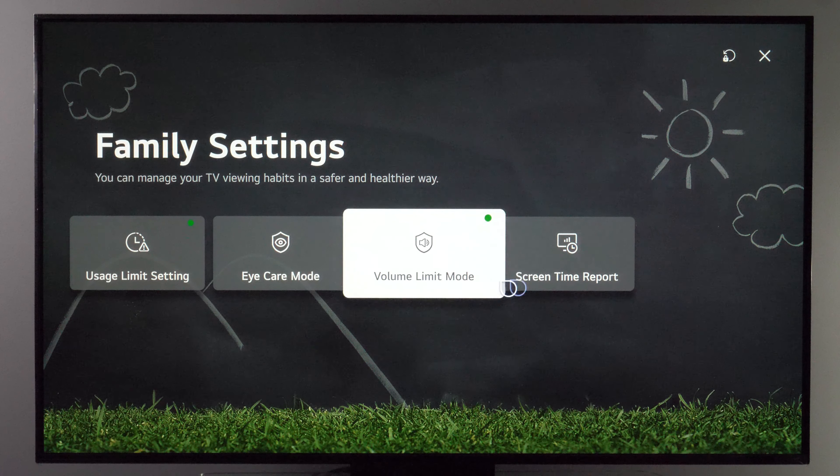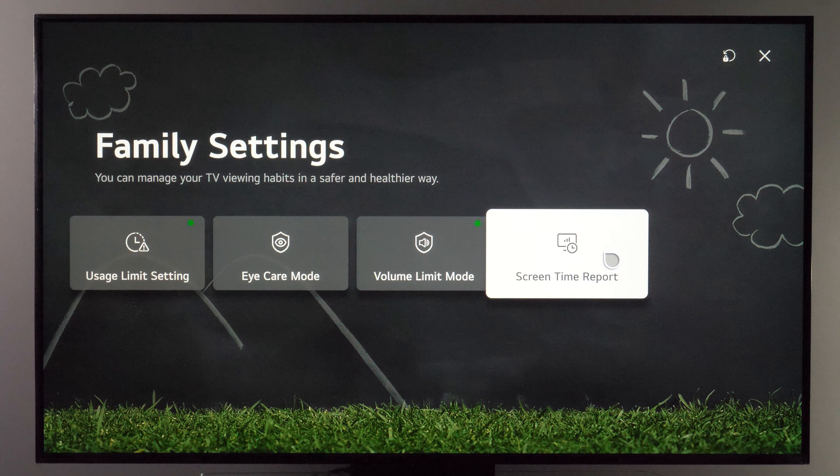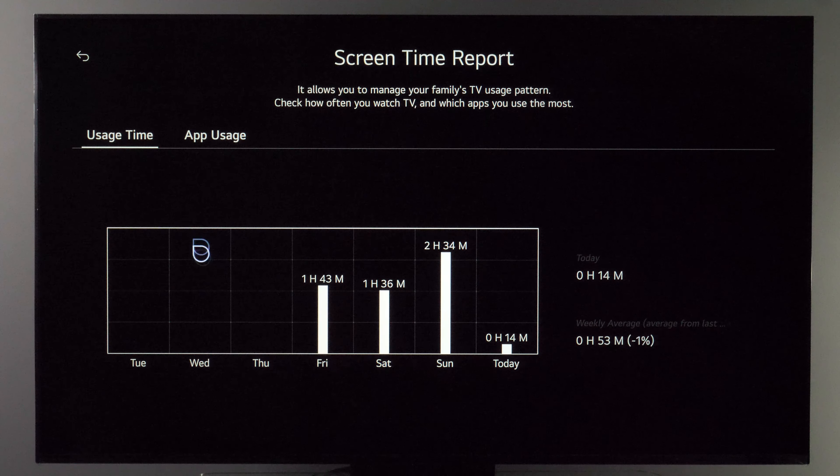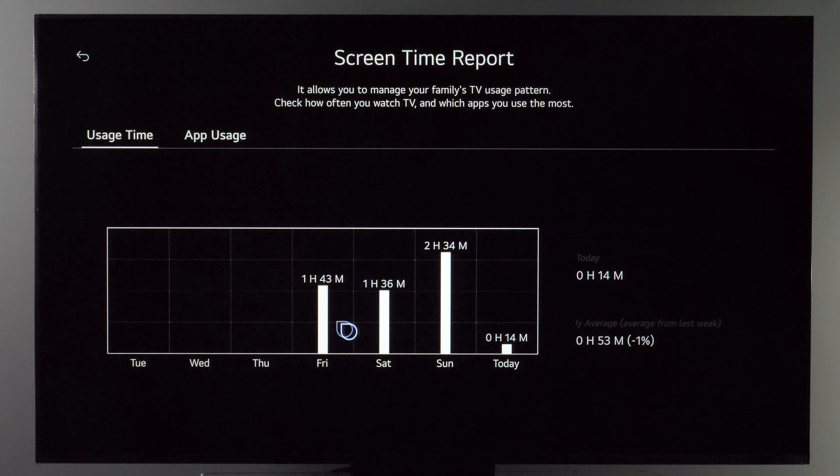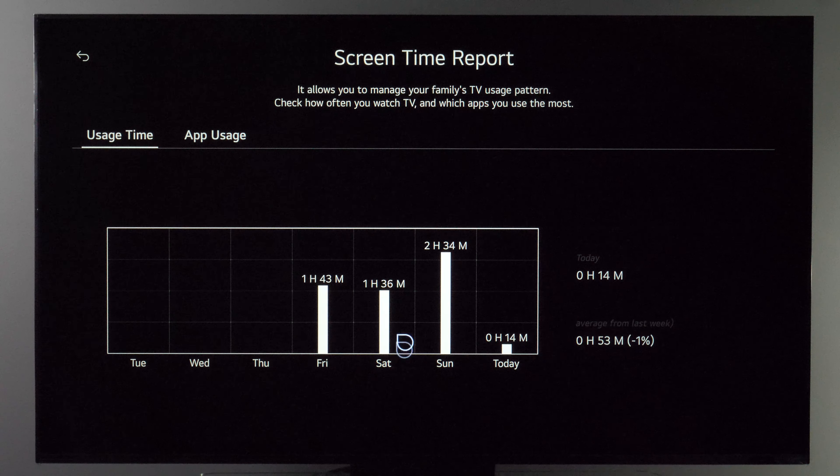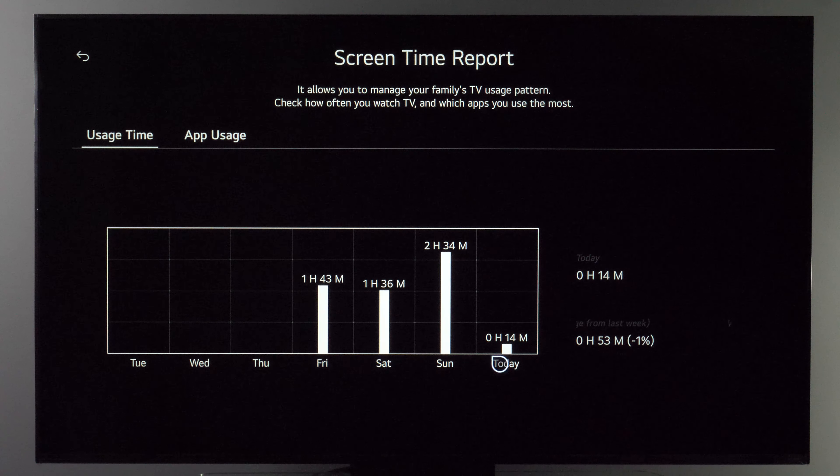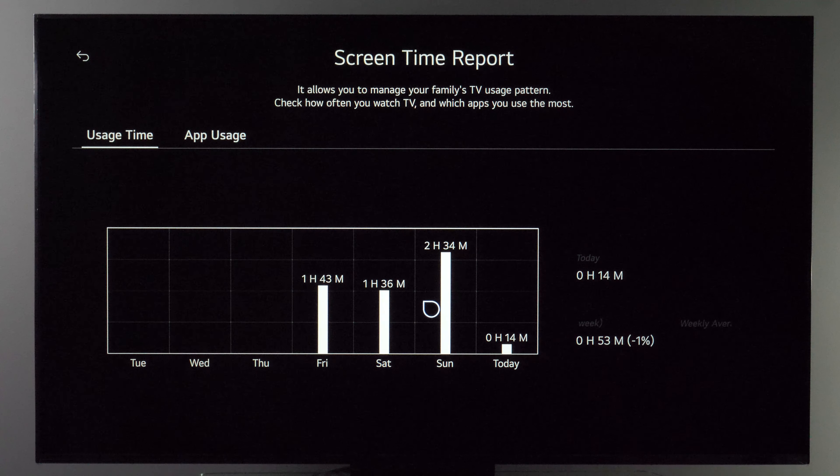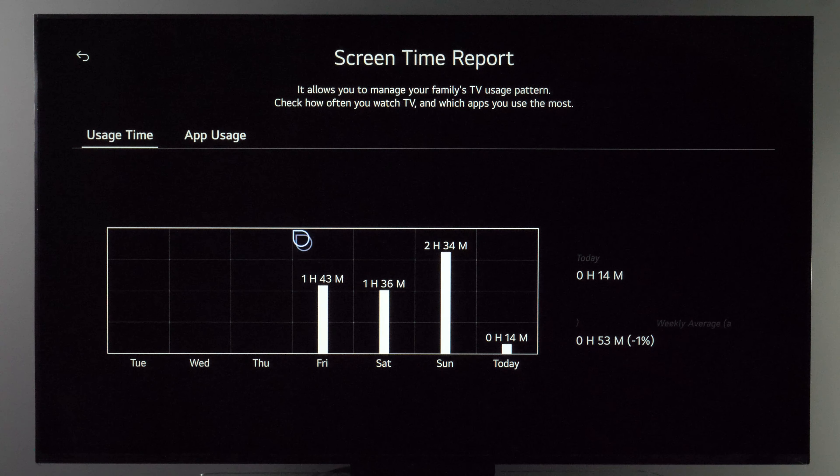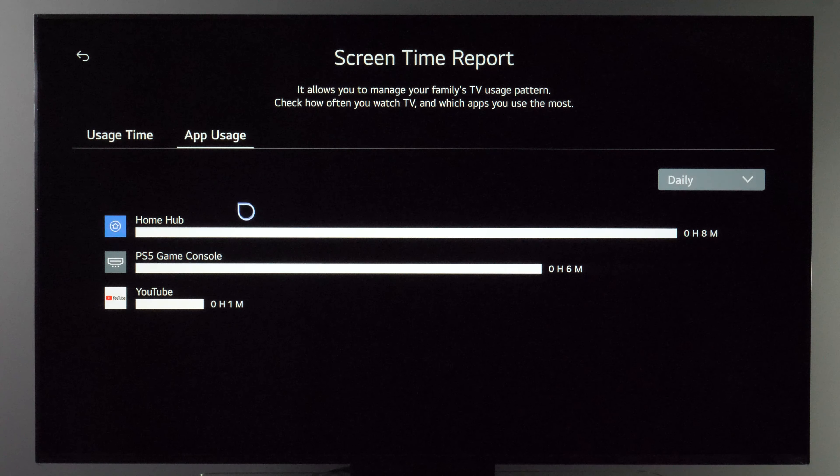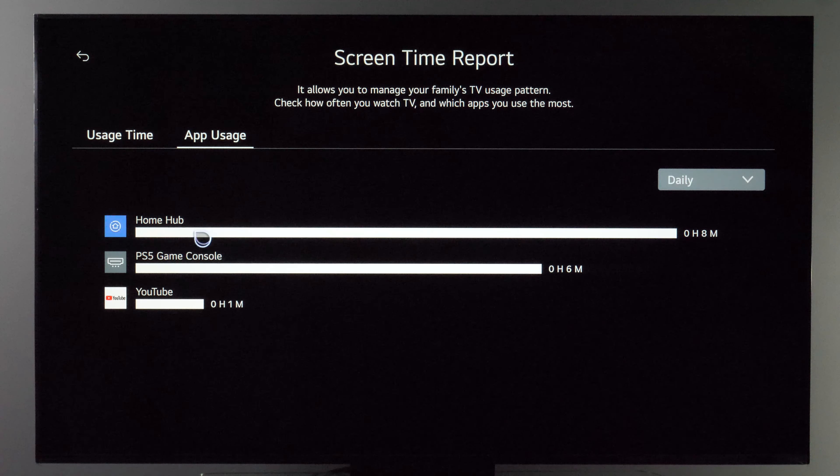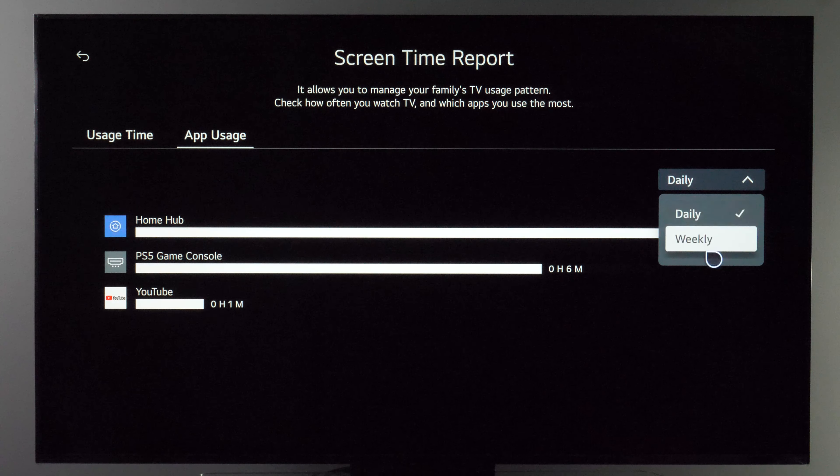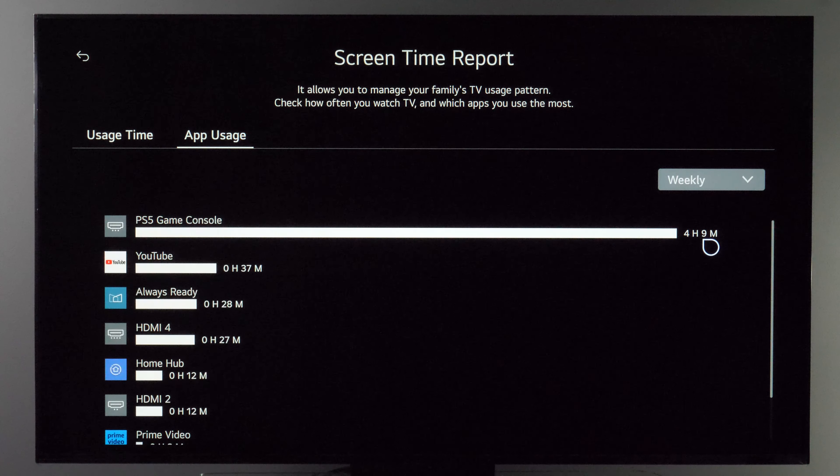And then finally you have screen time report where you see on which day how many hours the TV was turned on and also which apps have been used the most. So we have daily report and there is also weekly report.